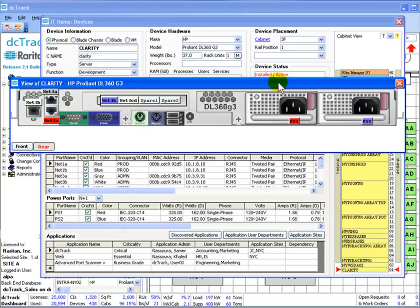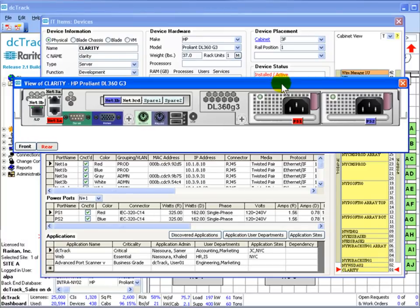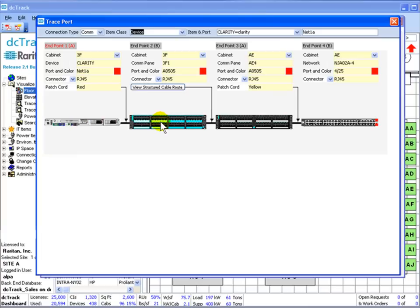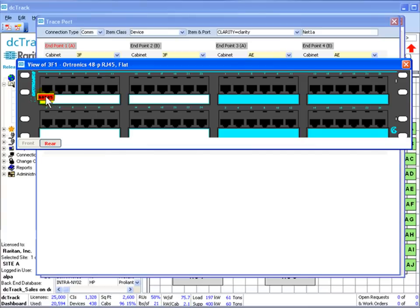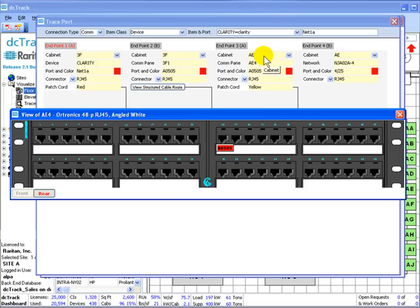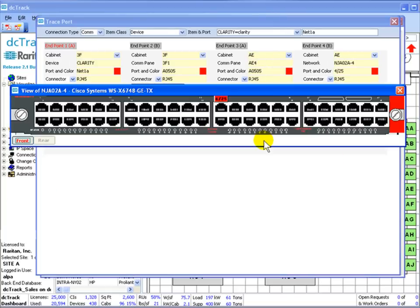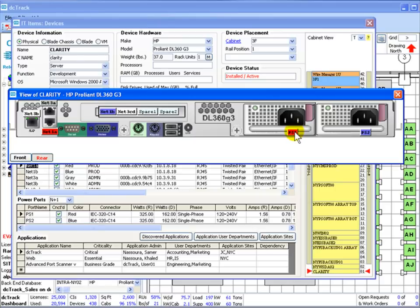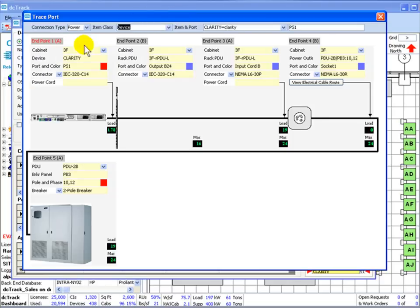Clicking on a rack is just one way to see exactly where in the rack a server is located, and you can look at the front and back views of that server and all the ports and power connections. You can visualize the power supply the same way. One click can show you all the power going into that rack.